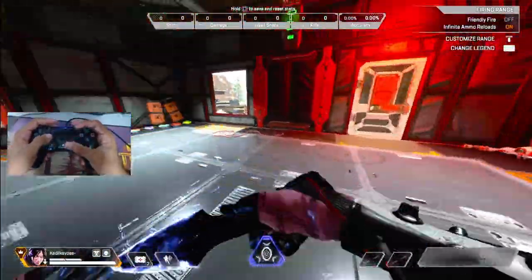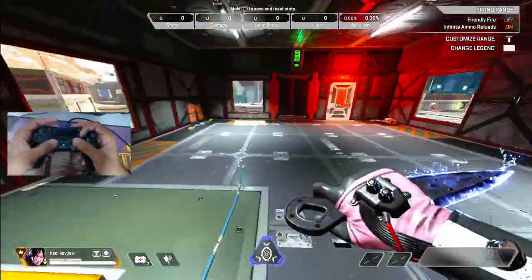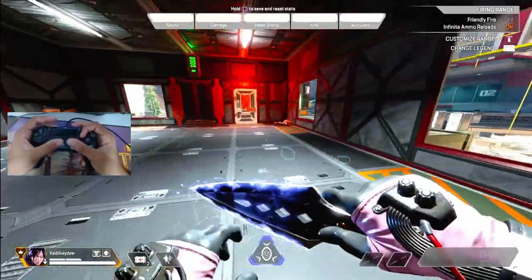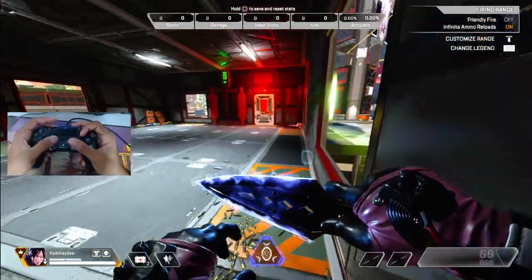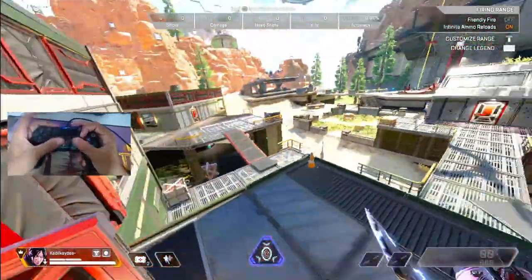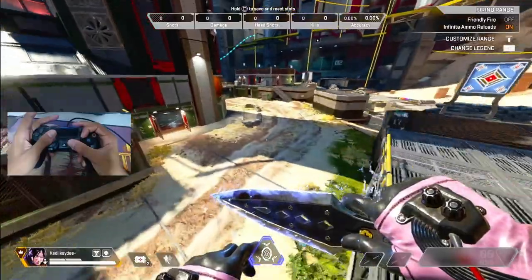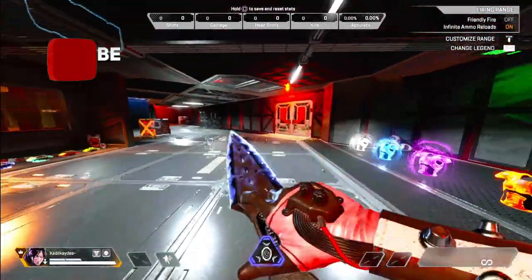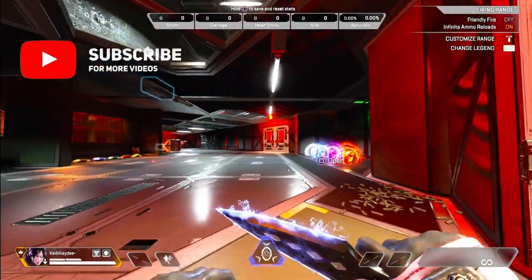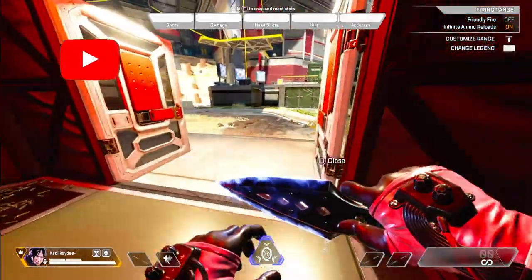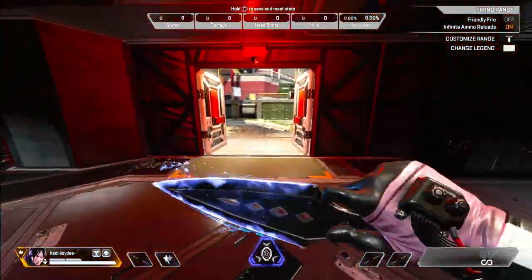That's it, guys. Thanks for watching this tutorial. If this video helped you out, please drop a like and consider subscribing for more Apex Legends tips and tricks. Stay tuned for future videos and keep practicing those door bounces. See you next time.